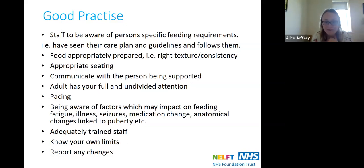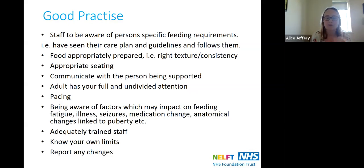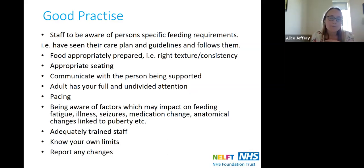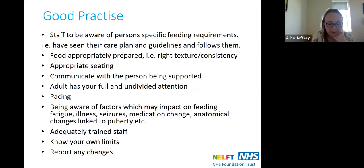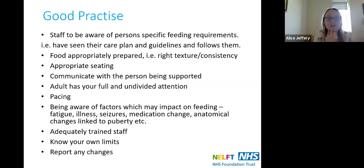Be aware of other factors that might impact someone's eating and drinking: are they tired? People with dementia may face real fatigue challenges. Have they had an illness or a seizure? As mentioned, medication can have an impact on swallowing, as can anatomical changes. It's really important that staff are appropriately trained, know their limits, and don't hesitate to ask if unsure. Please report any changes you notice — people's skills do change — and if you notice any of the key signs covered earlier, contact your speech and language therapist or manager.